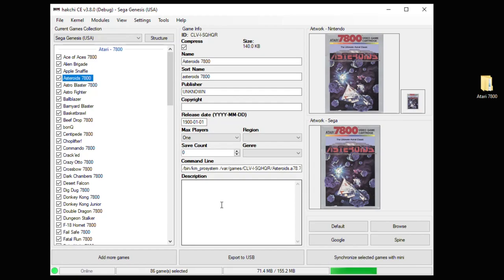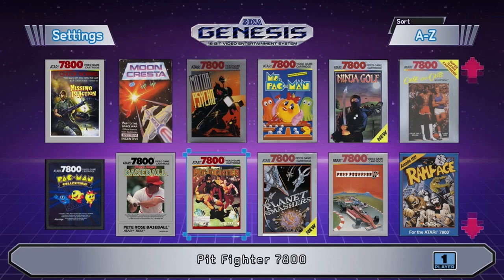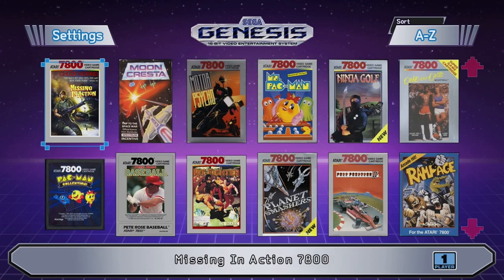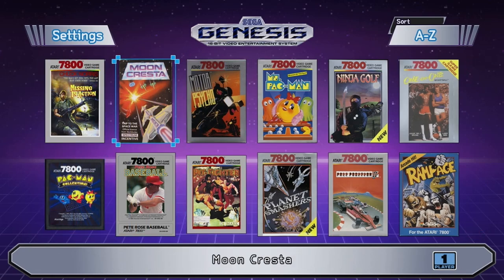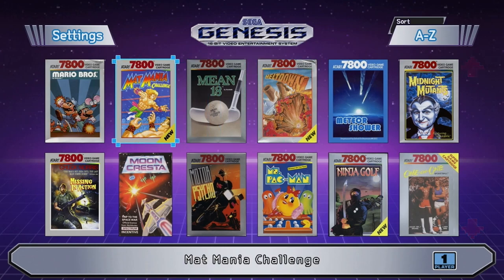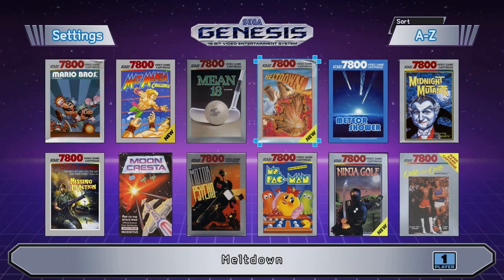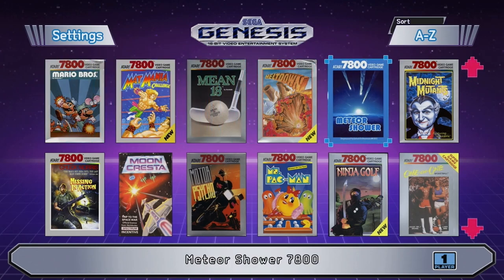We're all set here so let's head over to the system and see how everything went. It feels like I haven't booted up my Genesis in forever. It looks like the games transferred great — everything looks really nice. I love the artwork on the Atari 7800 games, it looks so cool.